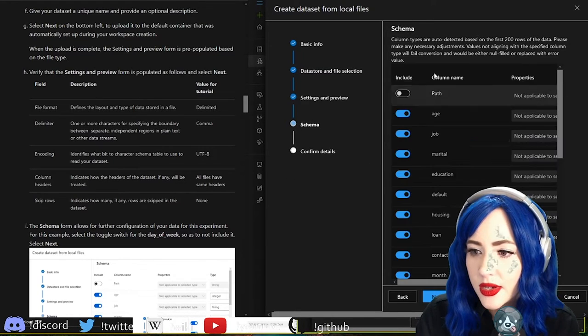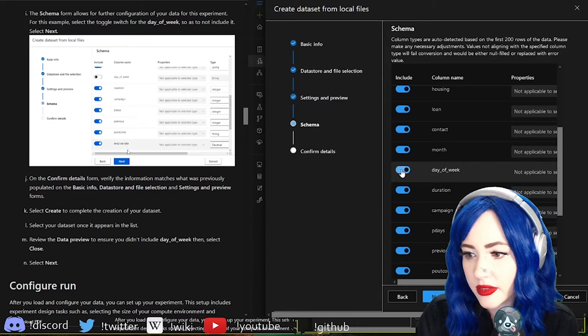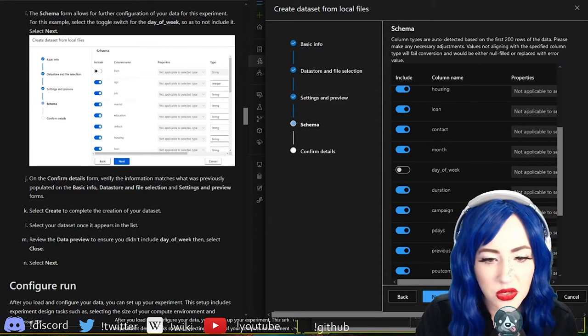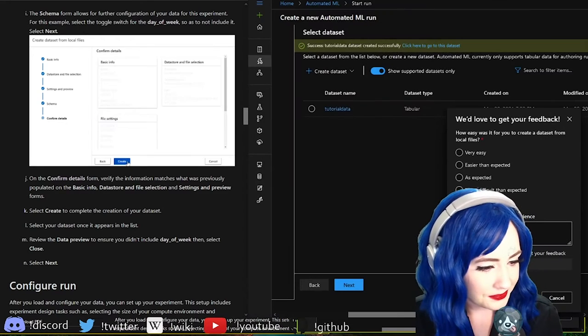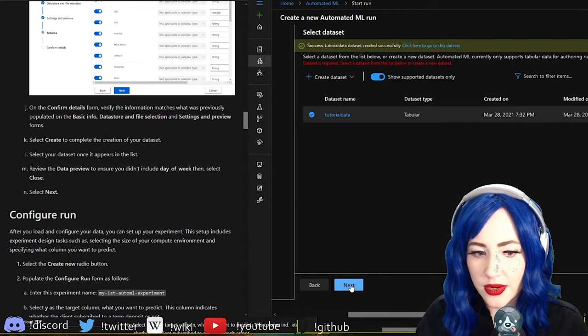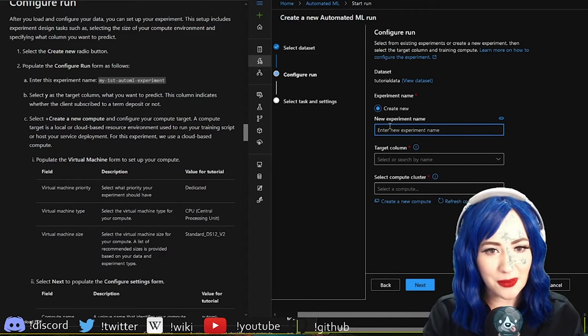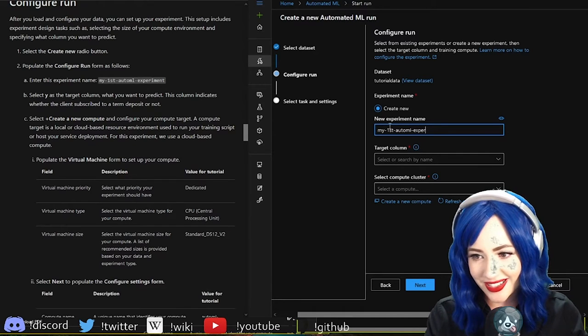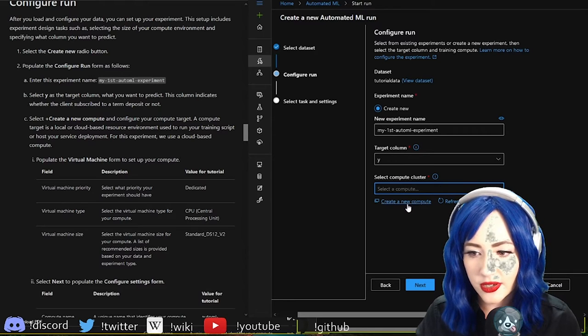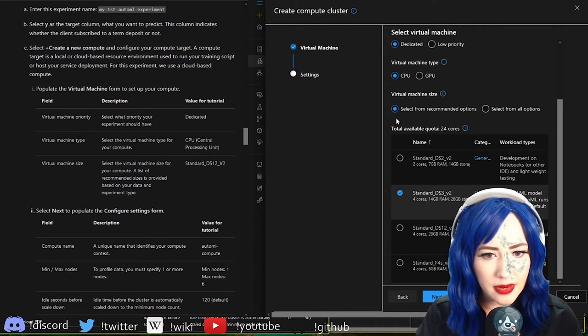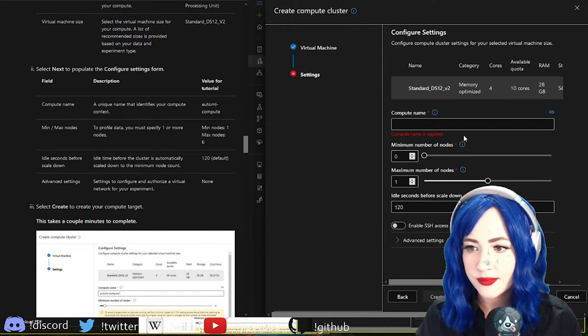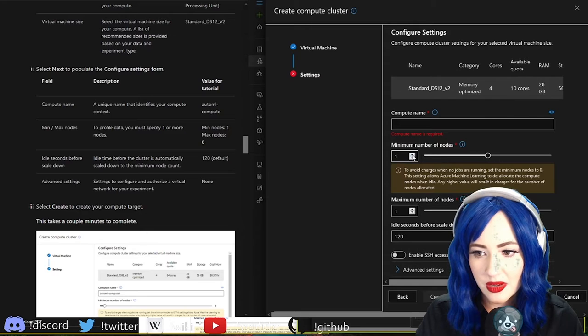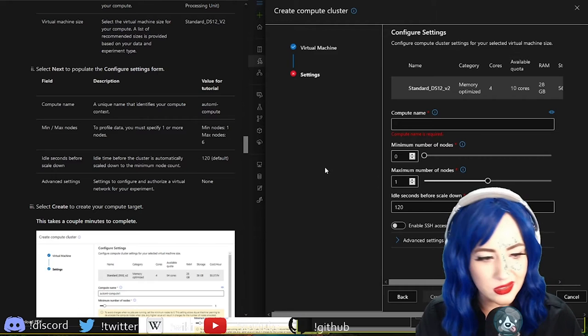This is the tutorial - if you go into the documentation you'll see they provide this CSV on bank data. Settings and preview, the schema. We don't want day of the week. That's kind of cool they're just letting people toggle that, very intuitive format. Create, we have our data now.